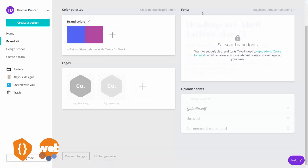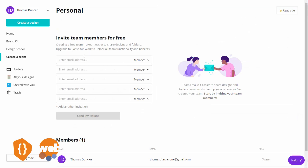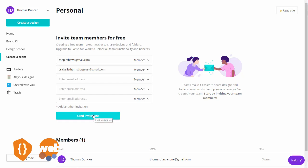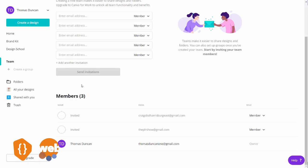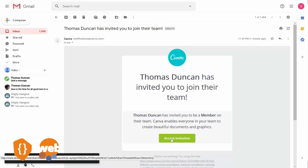You can collaborate with team members on designs inside of Canva. Go to your left side menu and click the link that says create a team. You'll then be able to write in email addresses of individuals you want to collaborate with. Once you write an individual in, you can determine which role you want them to have — if you want them to be an administrator, you can switch them to that role when you sign them up. Once you have your team members in, click the send invitations button. Those individuals will then show up as being invited to your team and will receive an email invitation.